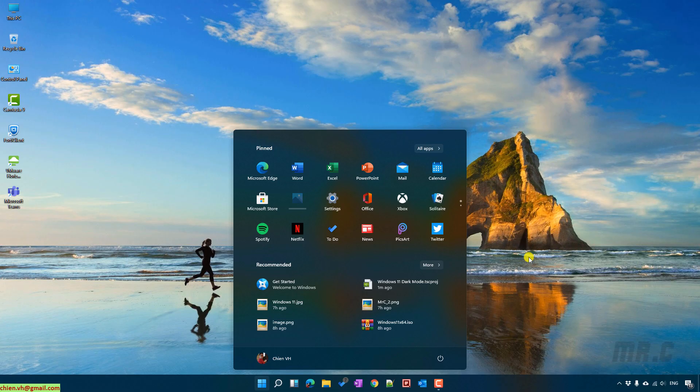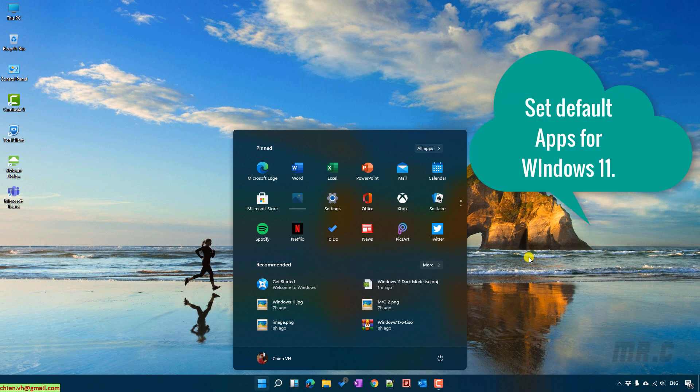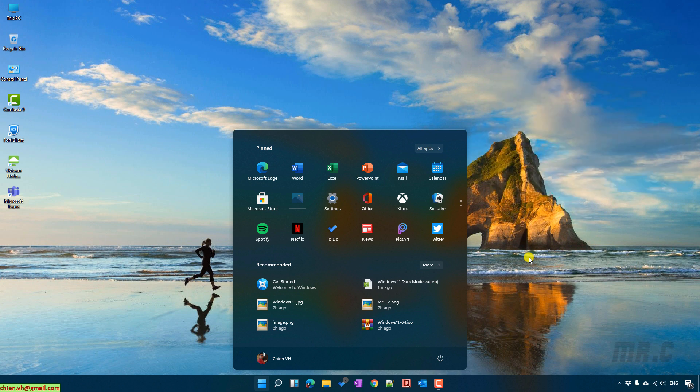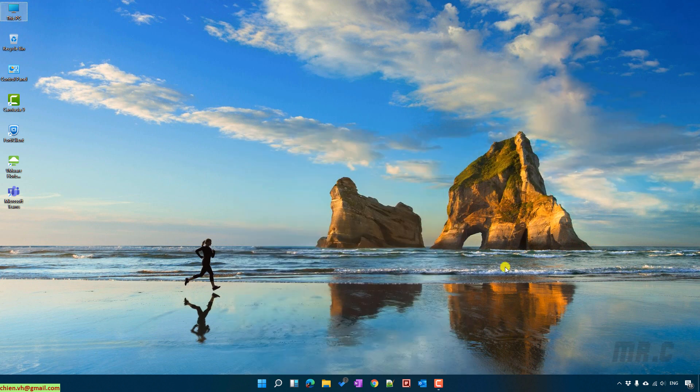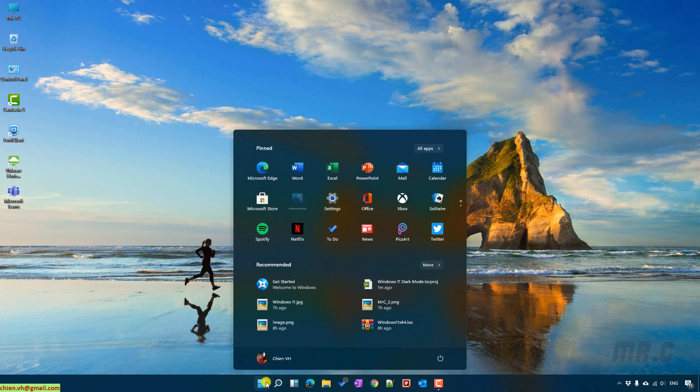Hi, in this video today I would like to show you how to set the default applications for Windows 11. So here, click on the Start button and select Settings.